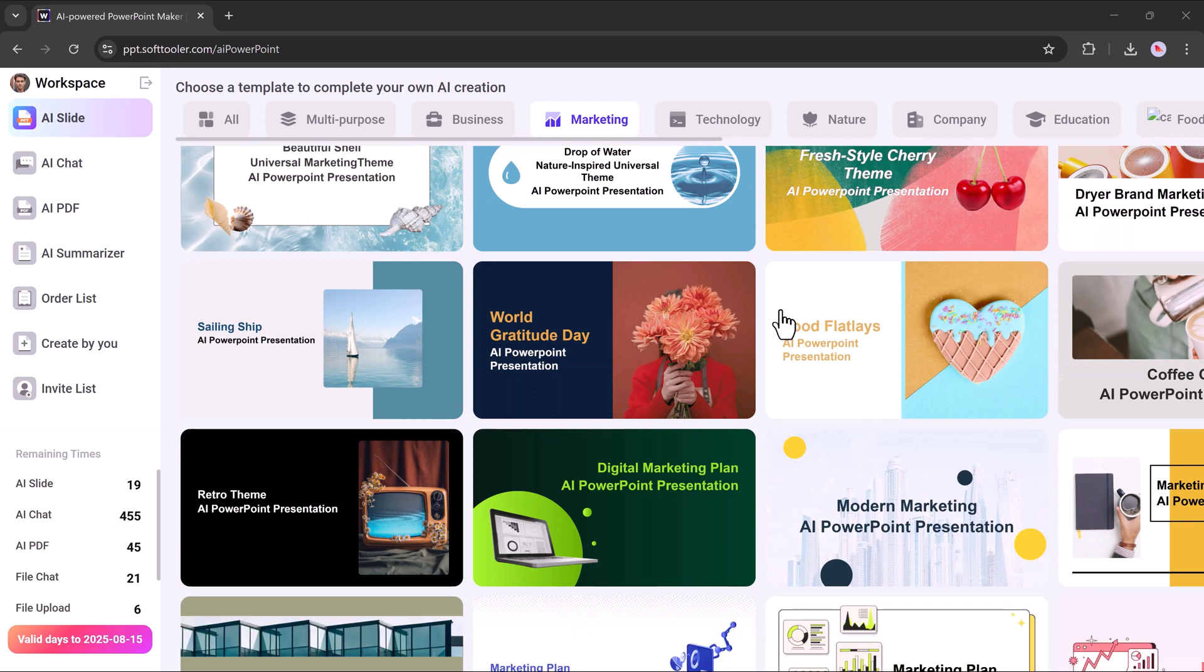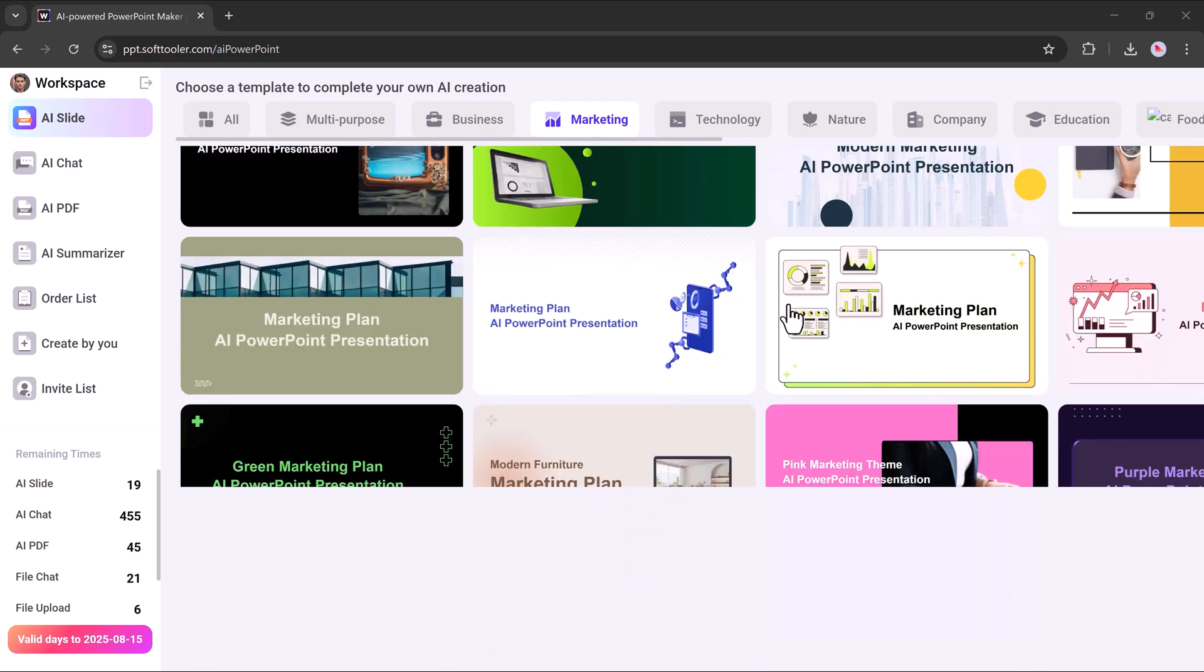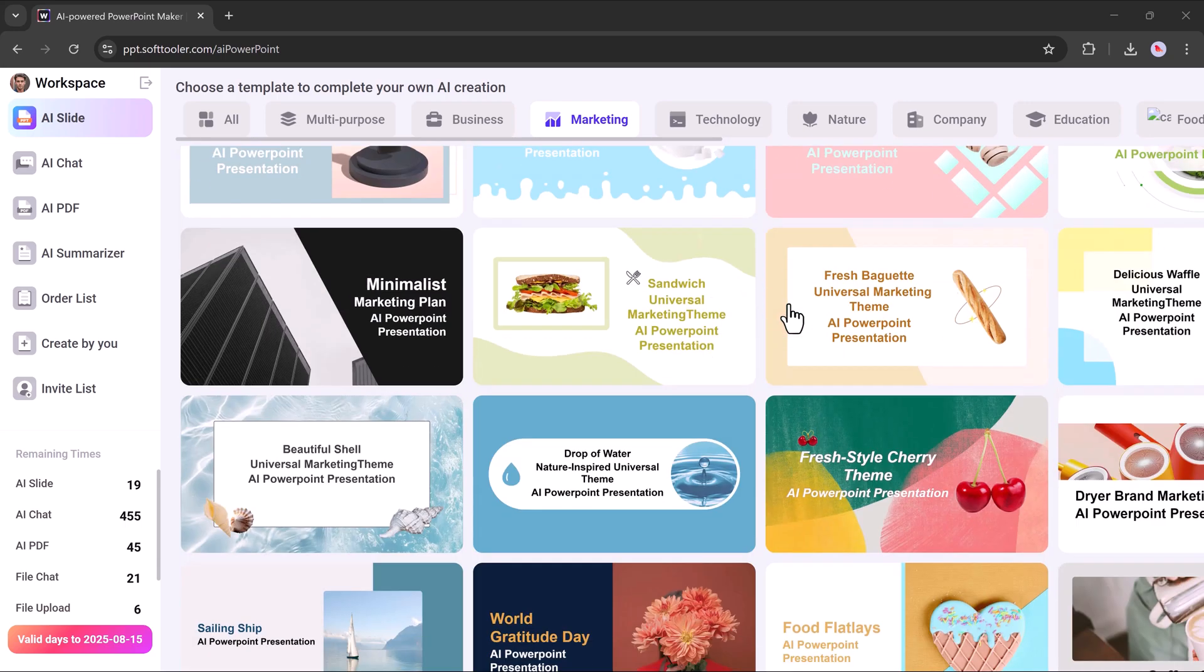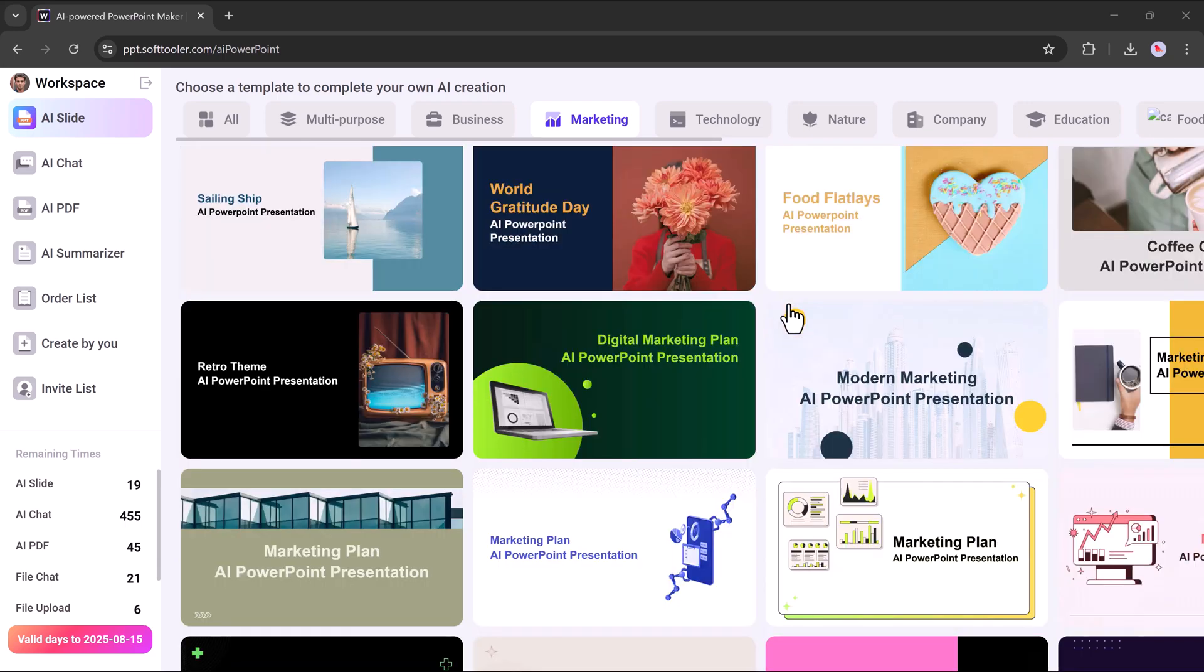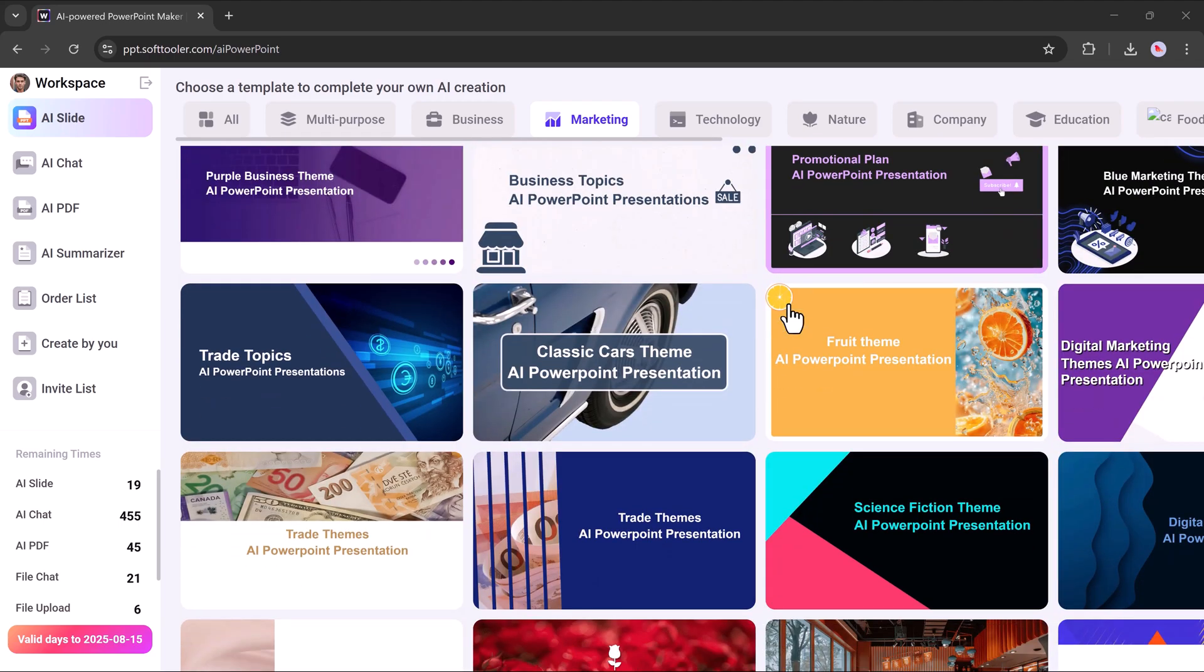From the AI-powered tools like chat assistance, PDF solutions, and summarizers, to the easy-to-use template library, everything is designed to make your workflow smarter and faster.